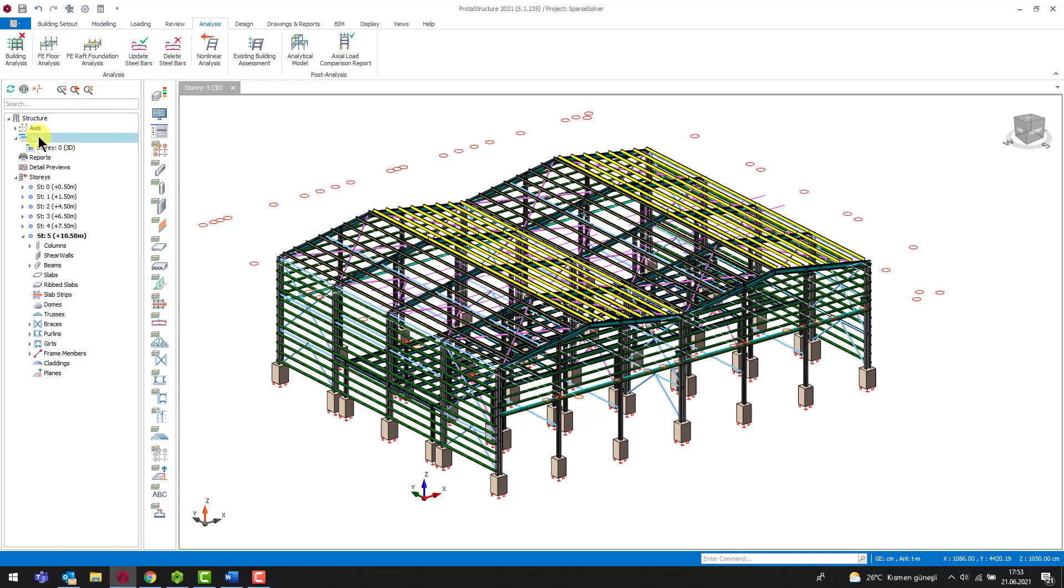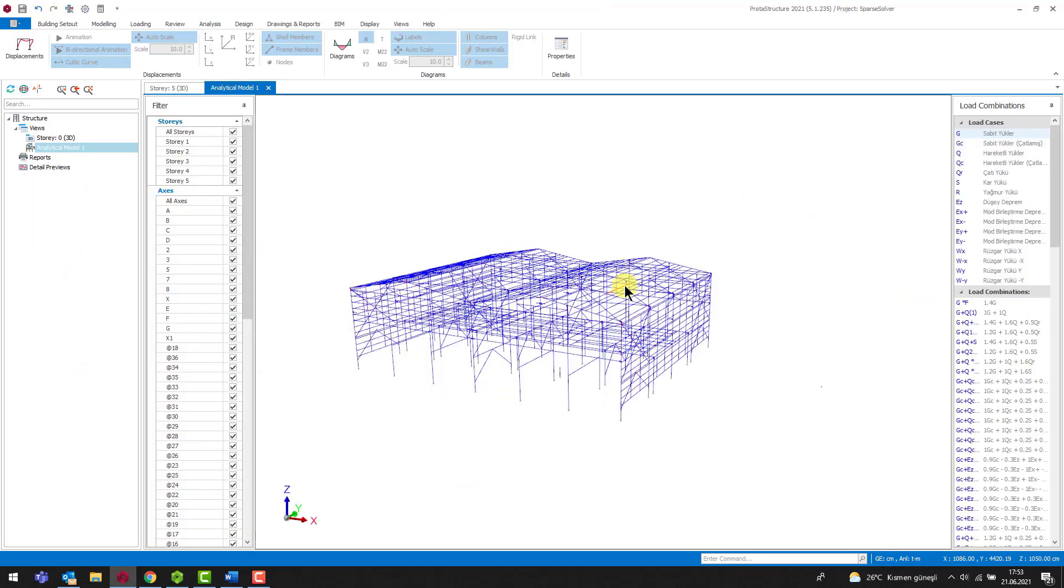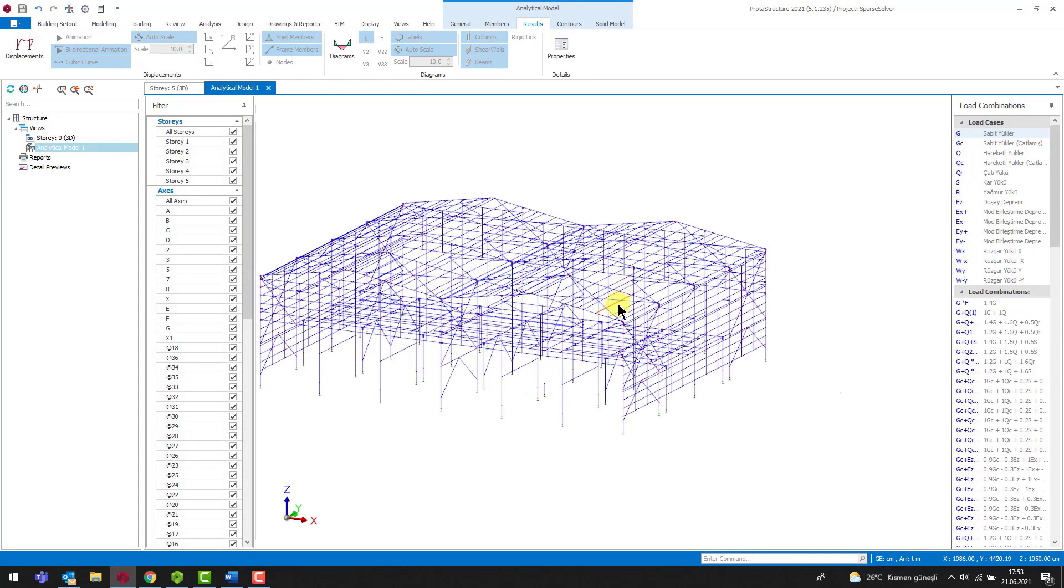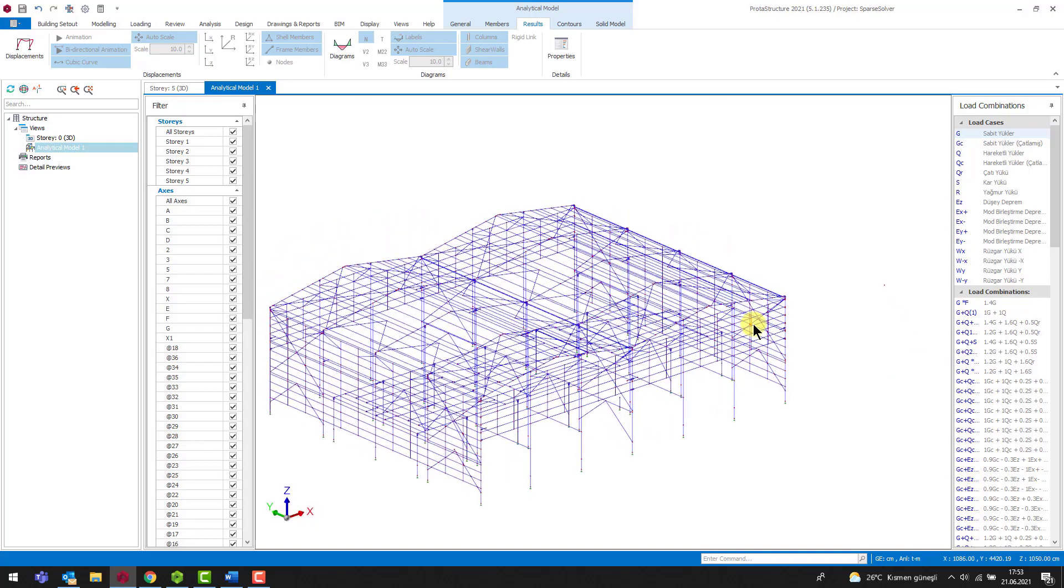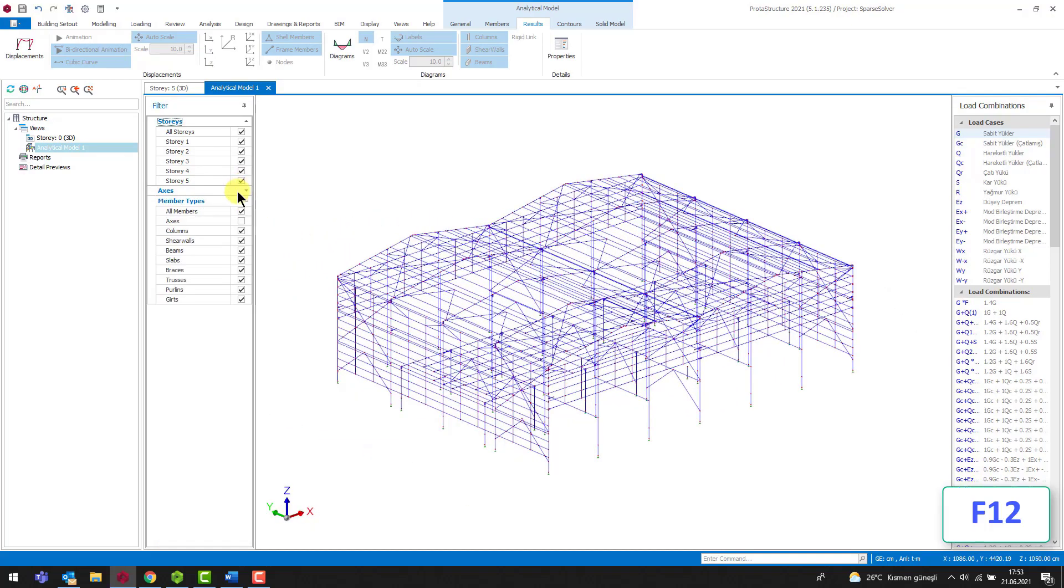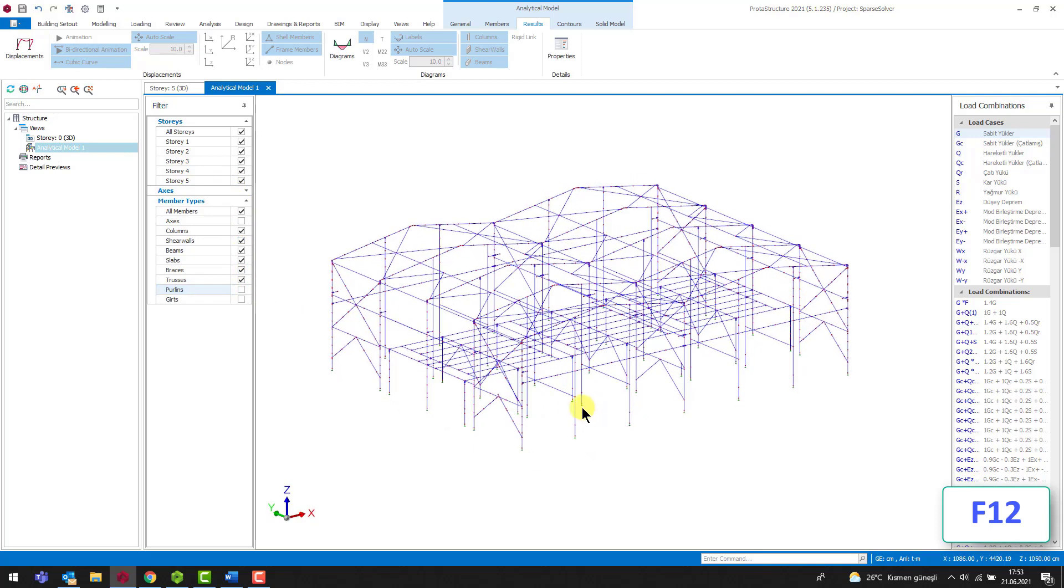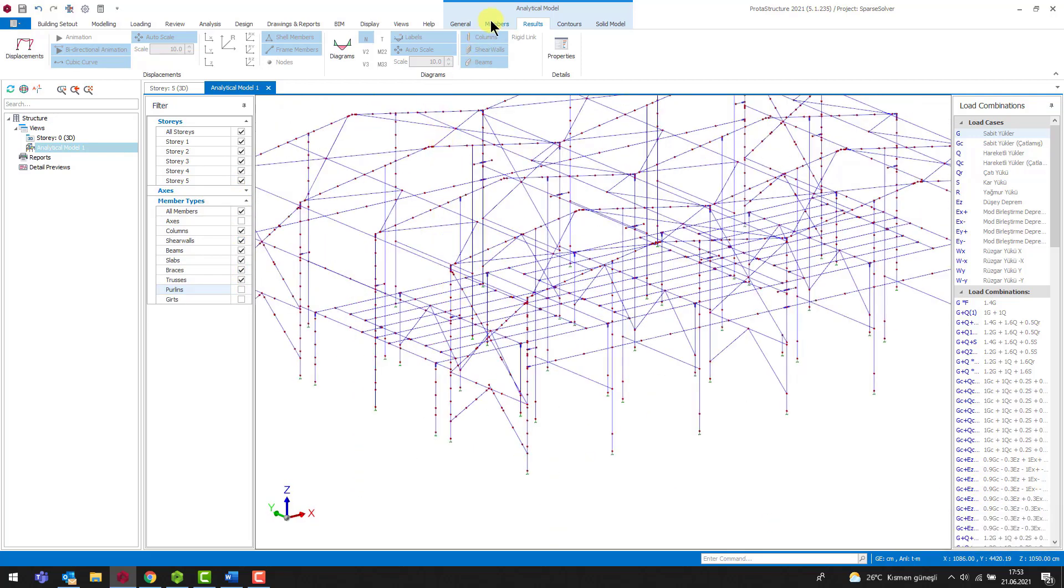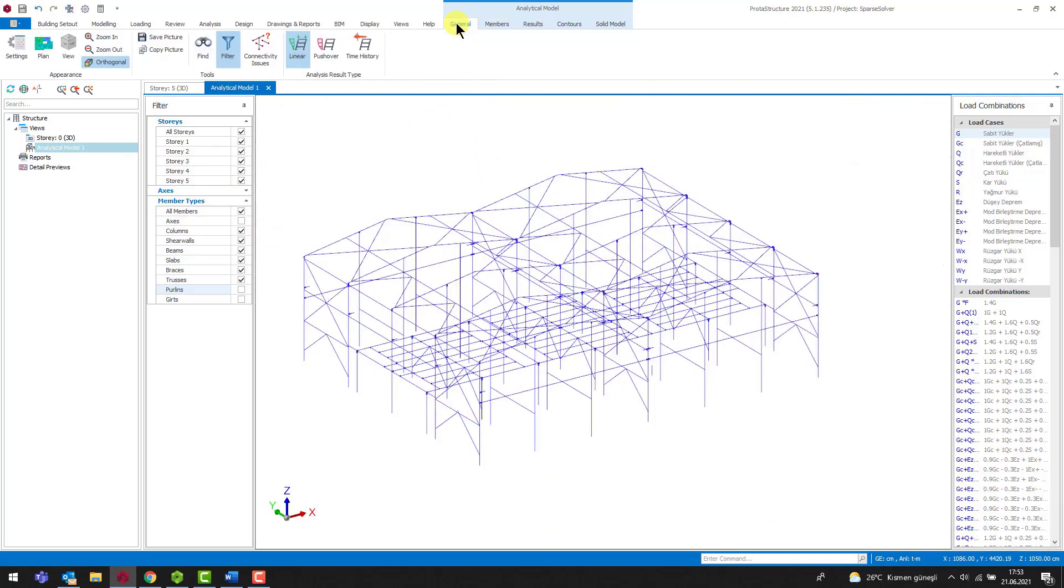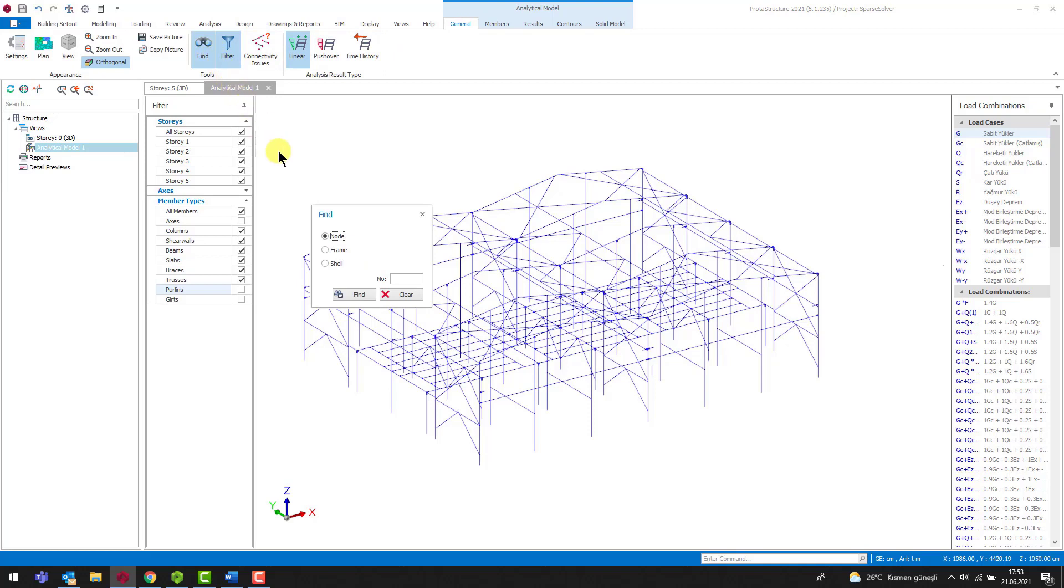We can detect the problematic points in the analytical model. Let's open the analytical model. In the analytical model, we can switch to the orthogonal mode by pressing the F12 key on the keyboard. Now let's find the problematic nodes. You can find nodes using the find command in the general tab.